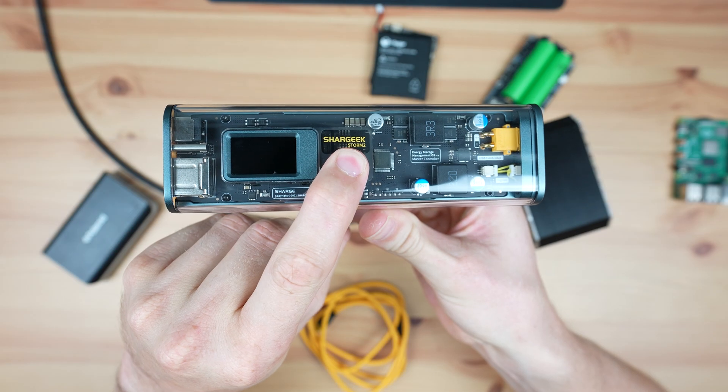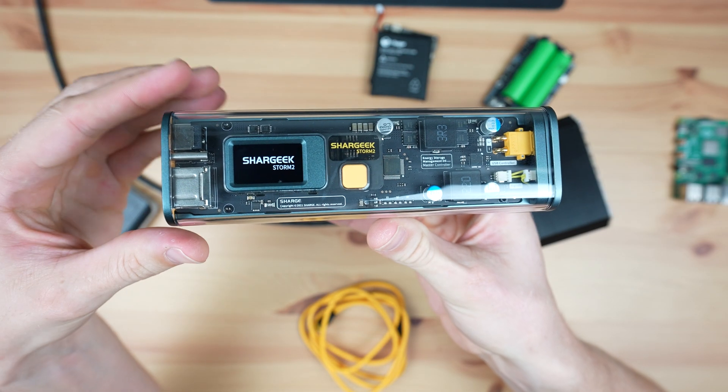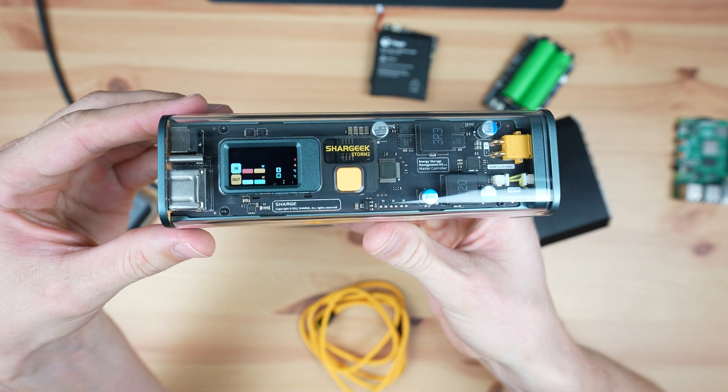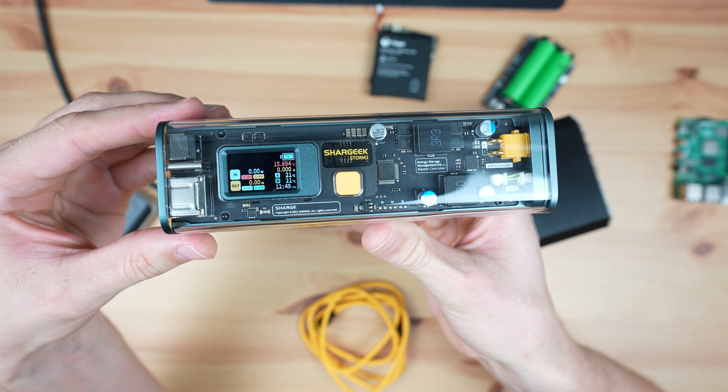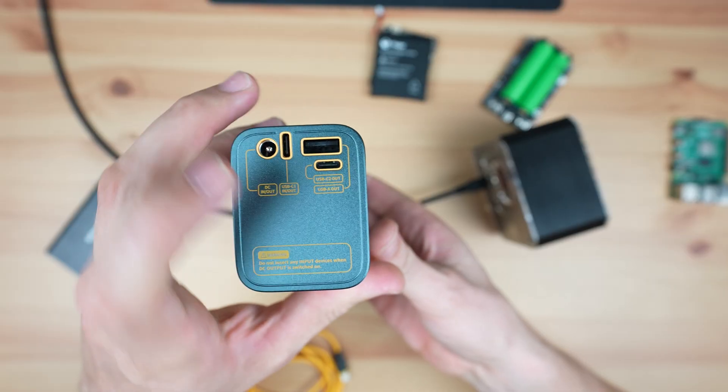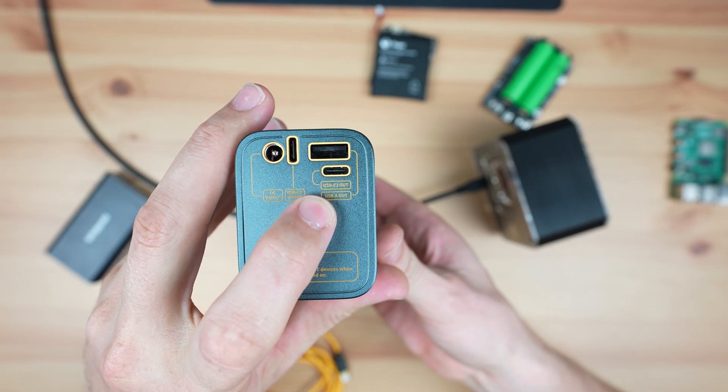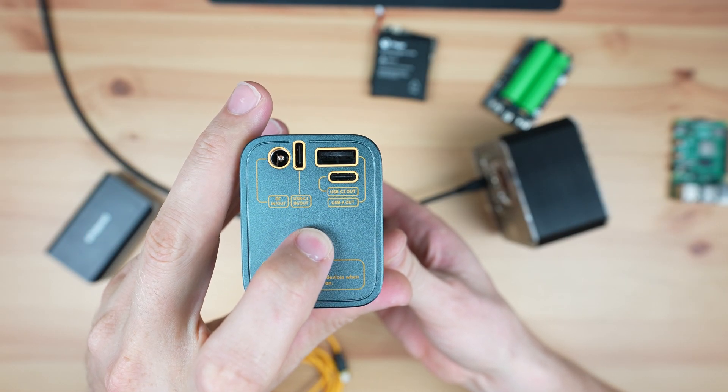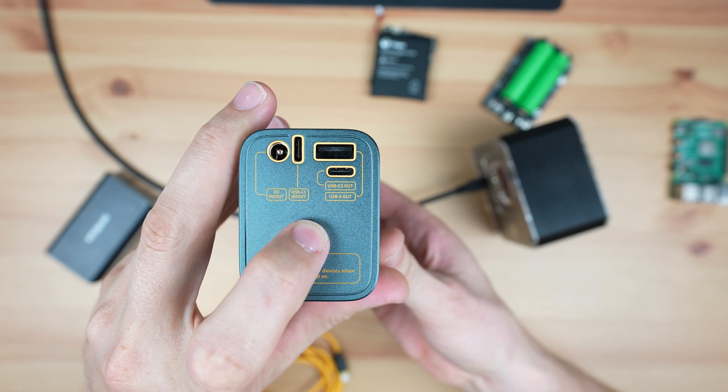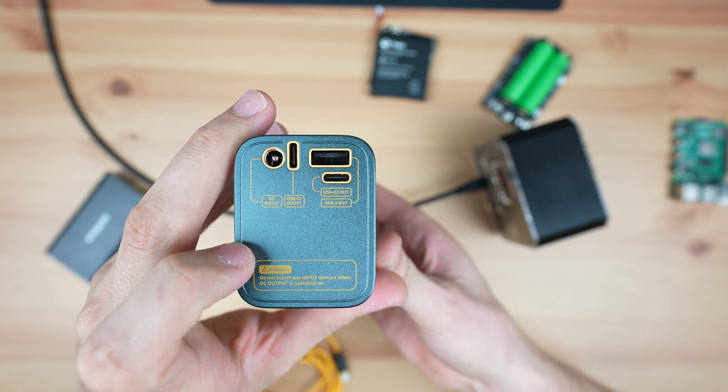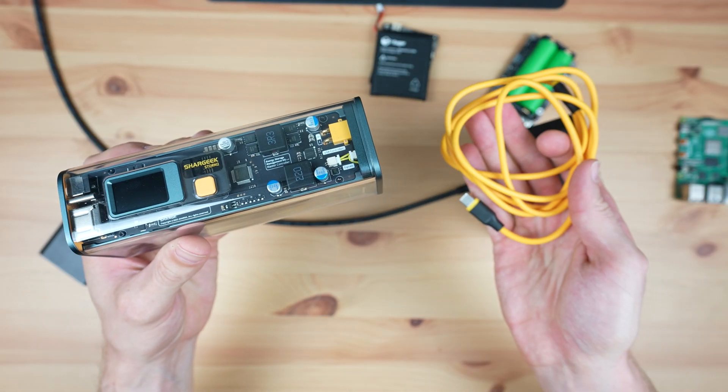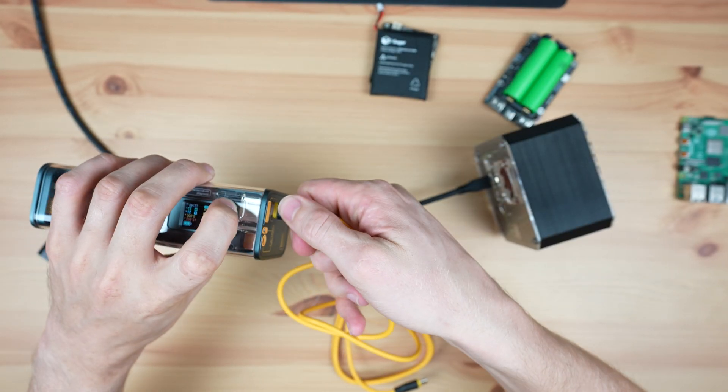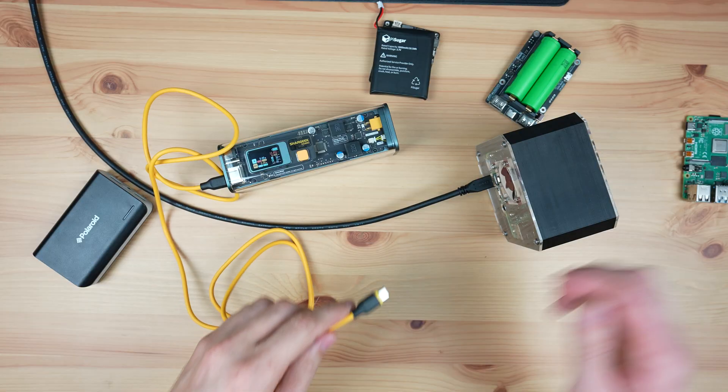So now let's try powering it with the Storm 2. The Storm 2's USB-A port can do 18 watts, so we should be able to power the Pi from that port without any issues. But it also has two USB Type-C ports which both support power delivery. The one marked C1 can draw up to 100 watts and the one marked C2 can do up to 30 watts. To start, I'm going to use the Storm 2's included cable to power the Pi using the lower powered USB-C port.